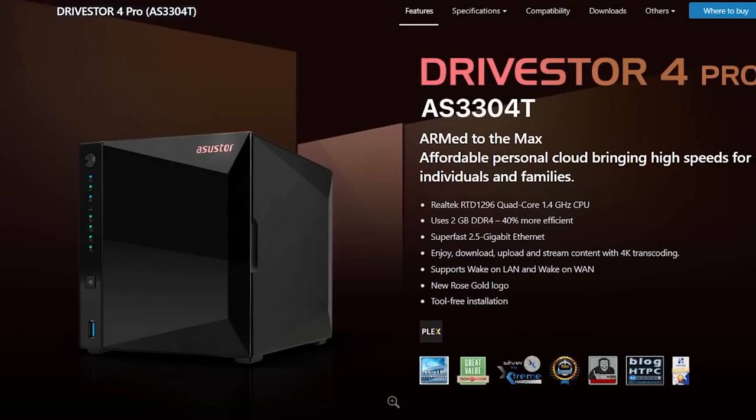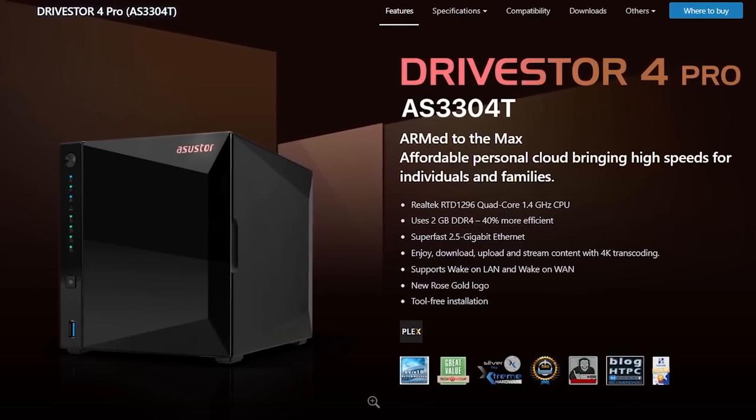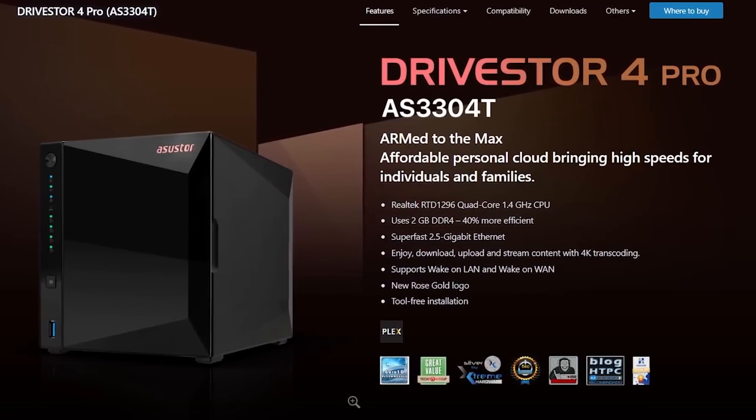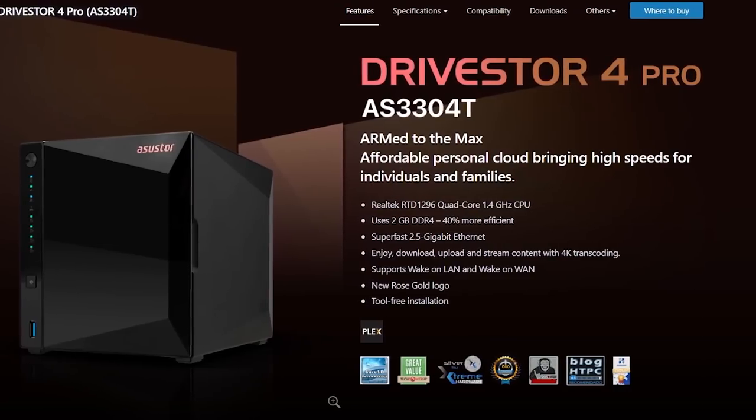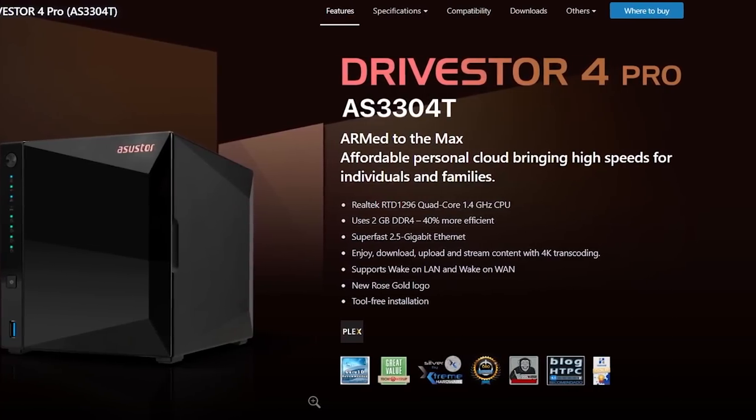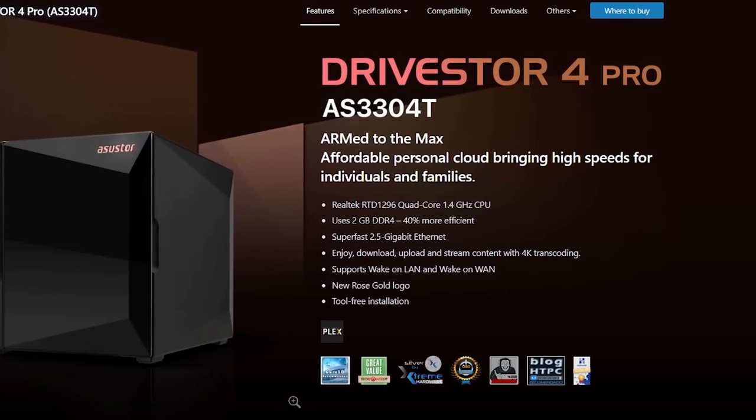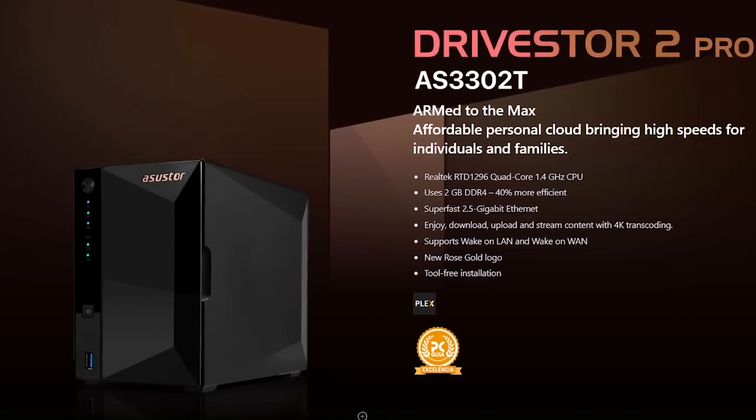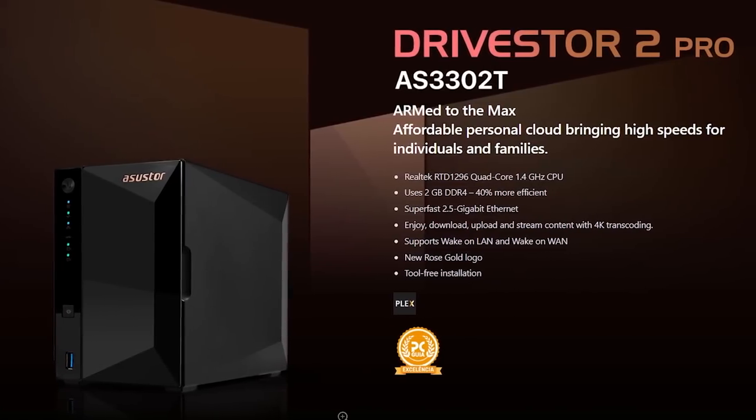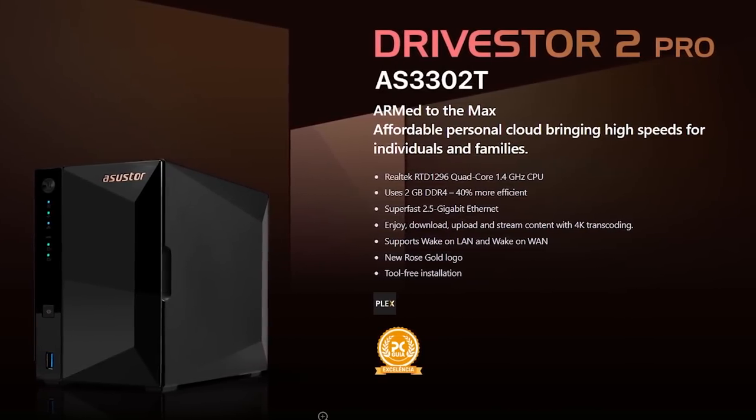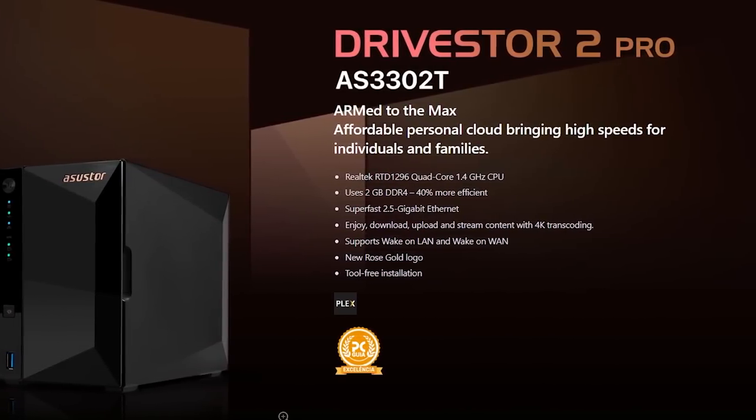Once again, if you're looking at the drive store line, I would definitely recommend the pro models, which come in both a four bay and two bay option. I'll have affiliate links for those down in the description if you're interested.